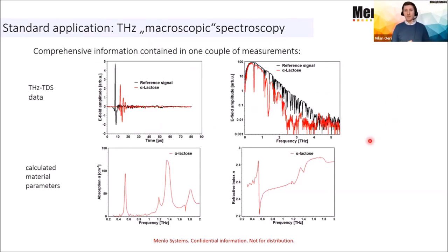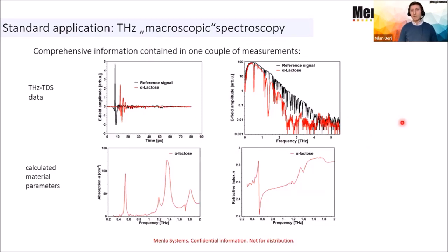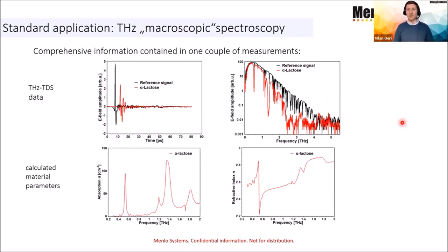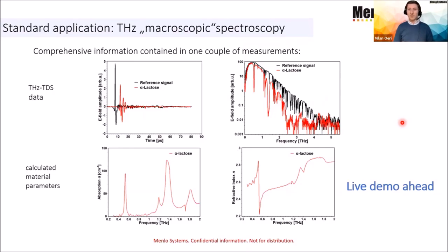For instance, in this slide I'm showing you alpha lactose, which in contrast to the reference signal shows a certain footprint and spectroscopic information that are unique to alpha lactose. From all these data, you can also measure the refractive index of alpha lactose or look at the absorption of different materials. And now we are going to switch to a live demo of the TeraSmart. Enrico is just preparing alpha lactose on our TeraSmart. And I close my presentation and head over to Enrico's demo.